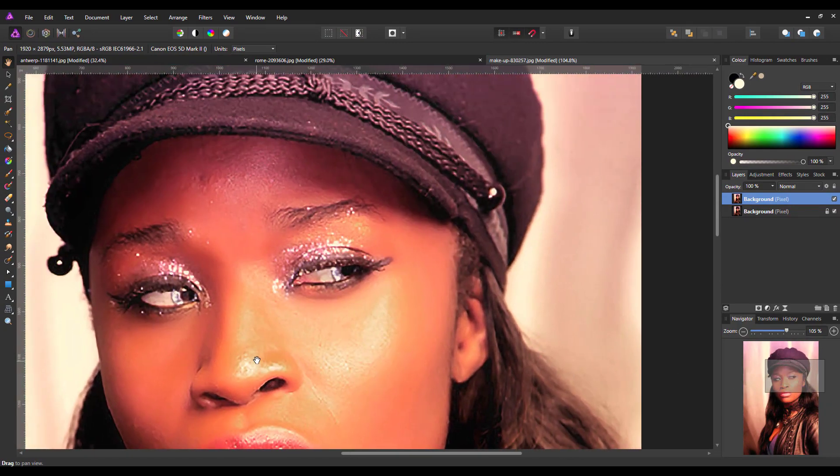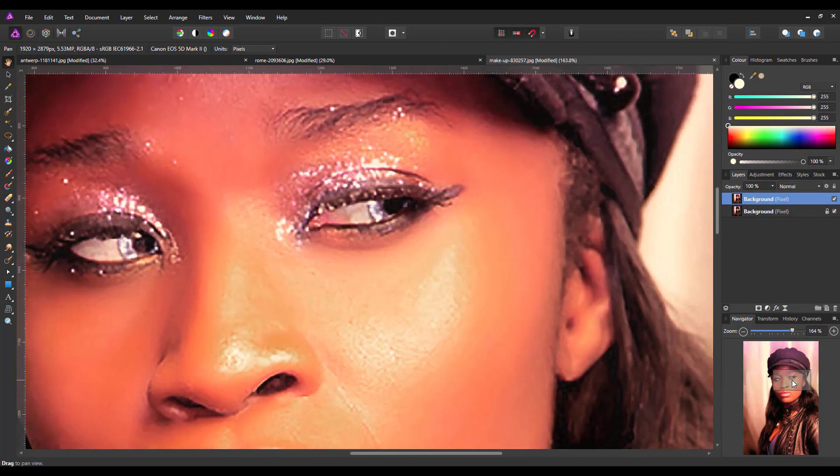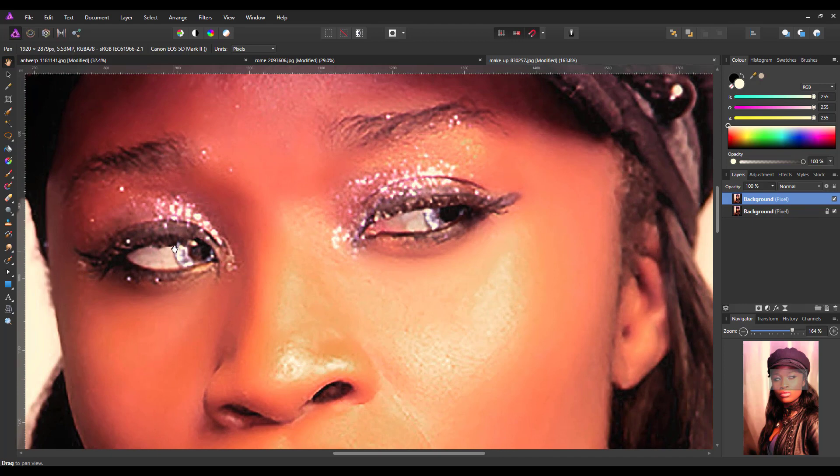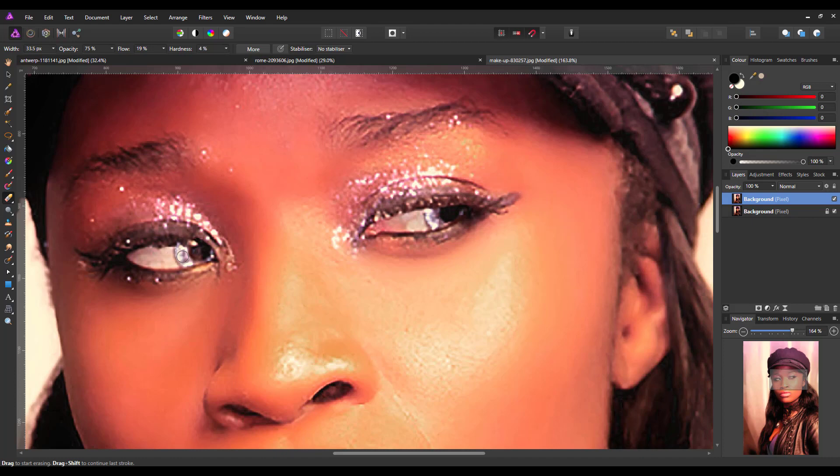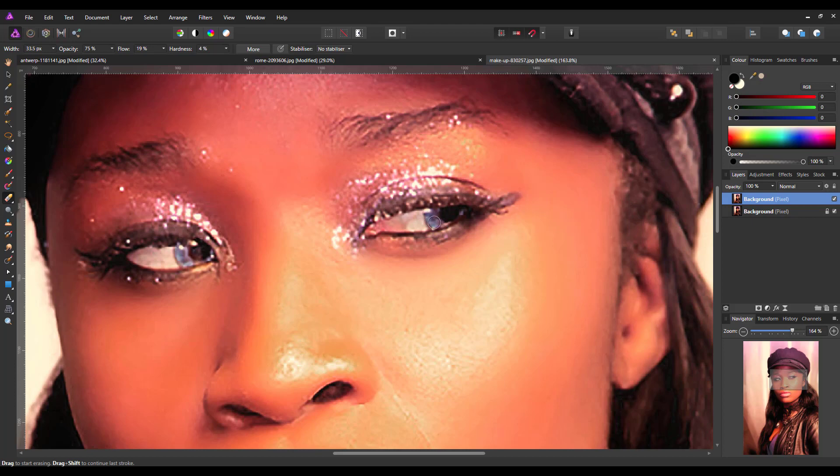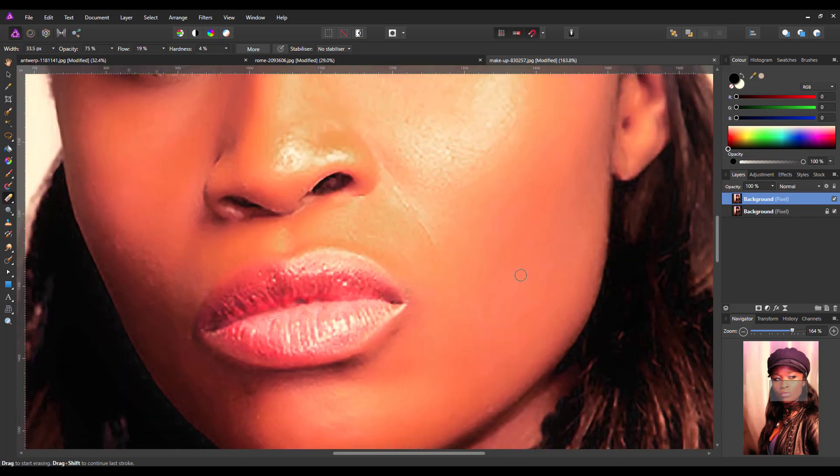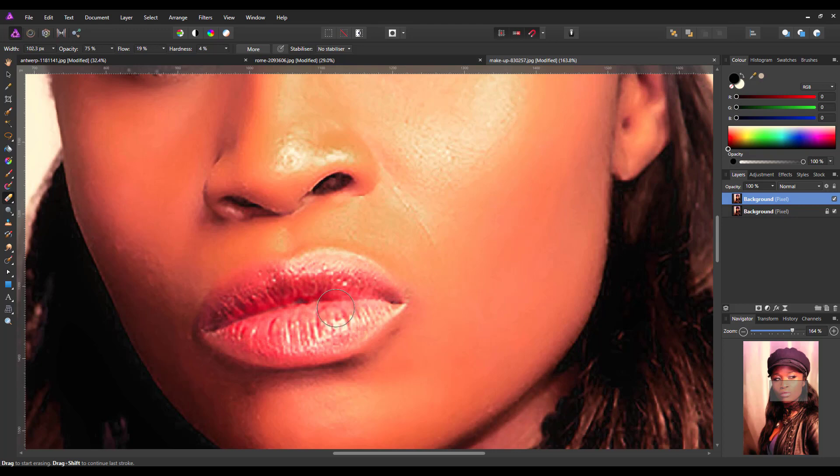And I'm going to get the eraser brush. And I'm going to leave the opacity on 75 and the hardness I'm going to leave on quite low. It's on 4%. And then I just need a brush size that fits the area I want to bring back. So we're just going to go over these eyes just to bring back the color from the layer underneath. And hopefully make it look a bit more natural. Let's increase the brush size on this. And go over her lips just to bring back that nice red lipstick that she has on.